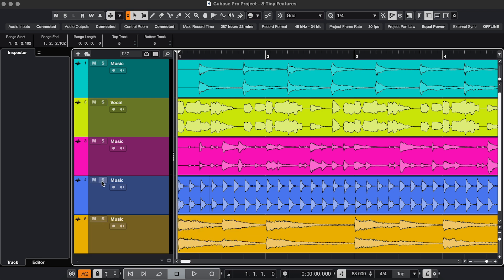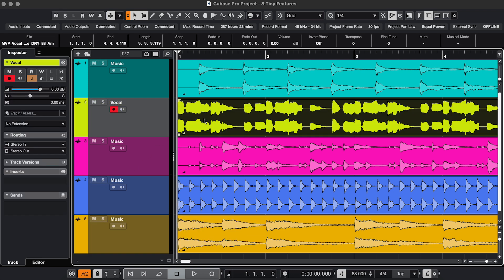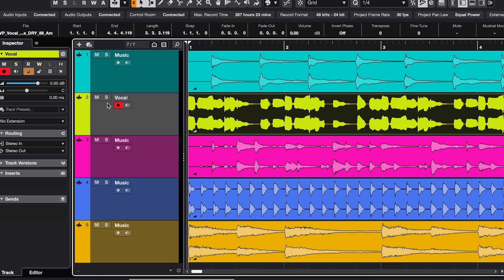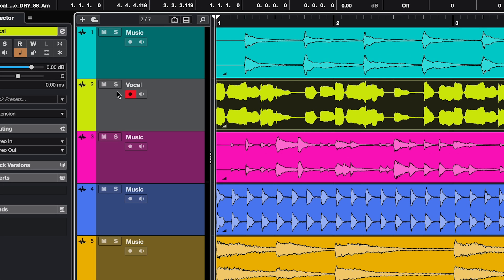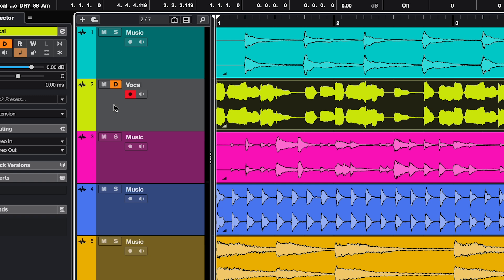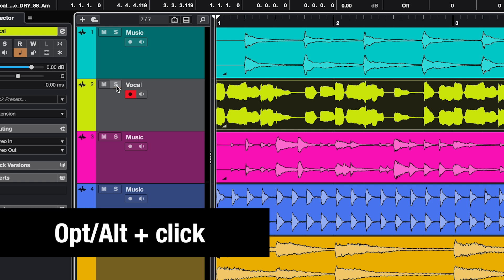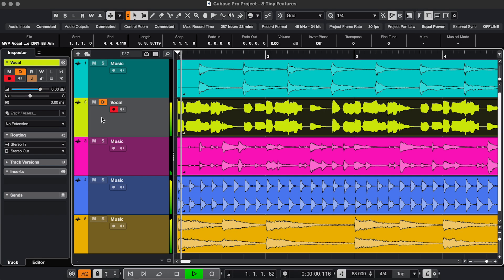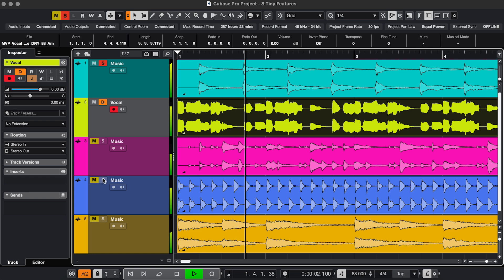But what if I wanted to keep hearing this one track, maybe a vocal track, while I'm doing these exclusive solos? That's when Solo Defeat comes in. On the track you want to keep hearing, click and hold the Solo button until it changes, or use Option or Alt and click. And now when I solo any of these tracks, the vocal track never gets muted.